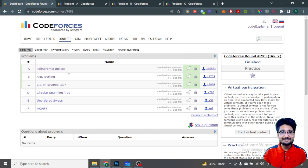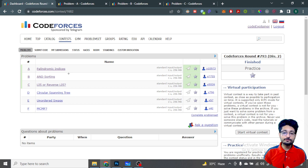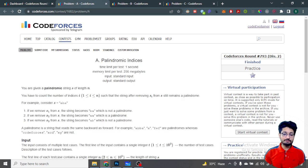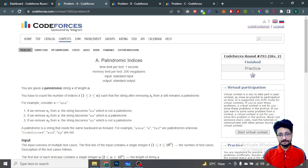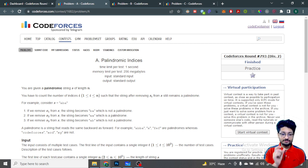Hello everyone, in this video let us talk about the first three problems from the latest Codeforces Round 793. Let's start. The first problem is Palindromic Indices.